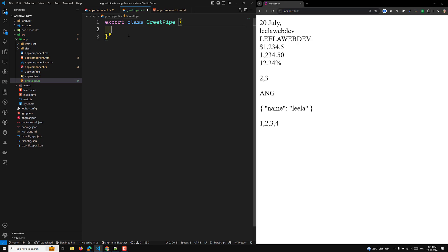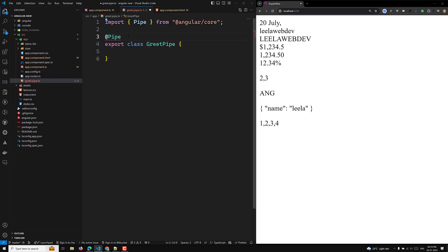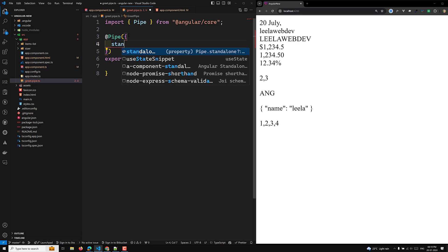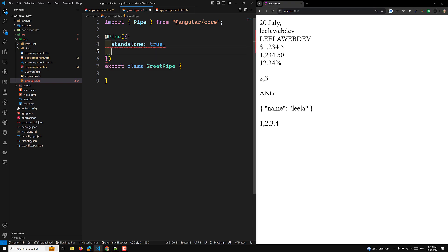The class name should be upper camel case — that is the general convention for pipe class names. For the pipe name string, we need to use camel case. Do not use hyphens in the name. Now to convert this class to a pipe, we use the @Pipe decorator imported from '@angular/core'. The options should include standalone: true, and the name — here I'll use 'grid'.